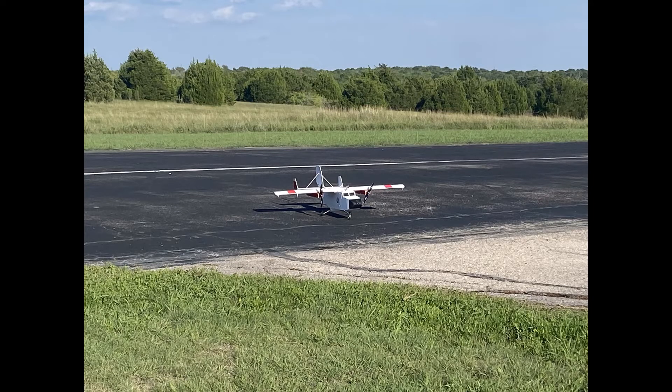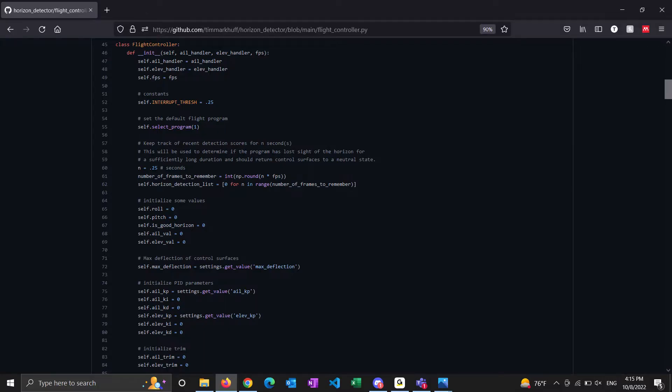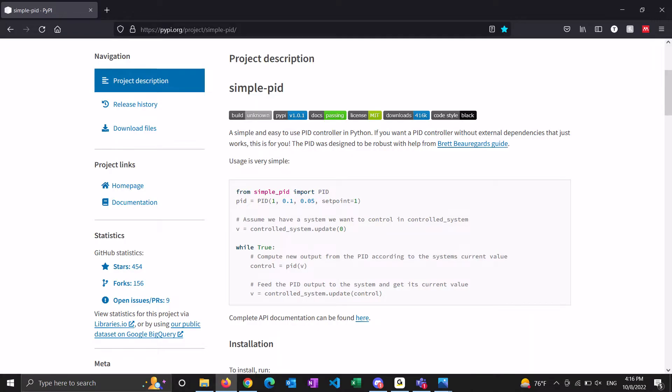The software is written in Python and primarily uses OpenCV to perform the computer vision tasks. I wrote the flight controller software, and I borrowed some functions from the simple PID library provided by MIT.